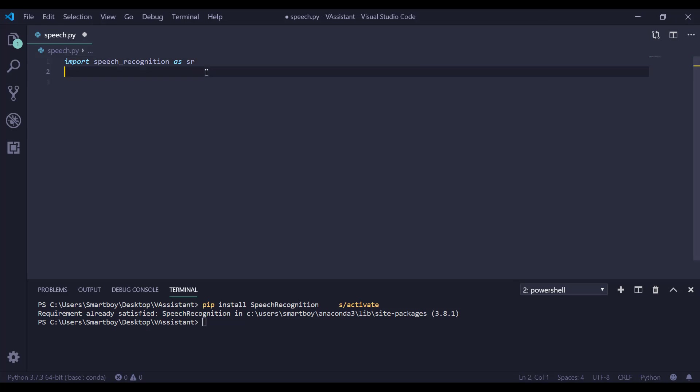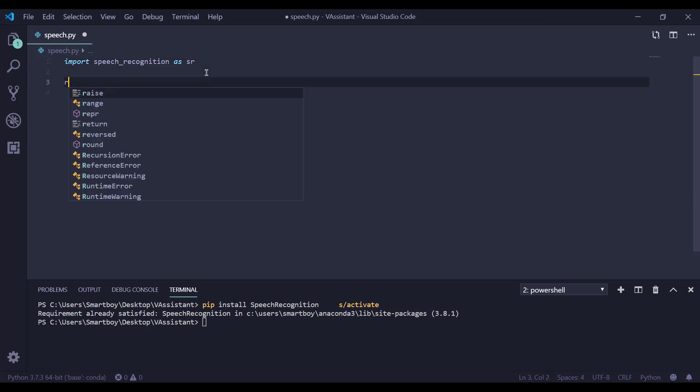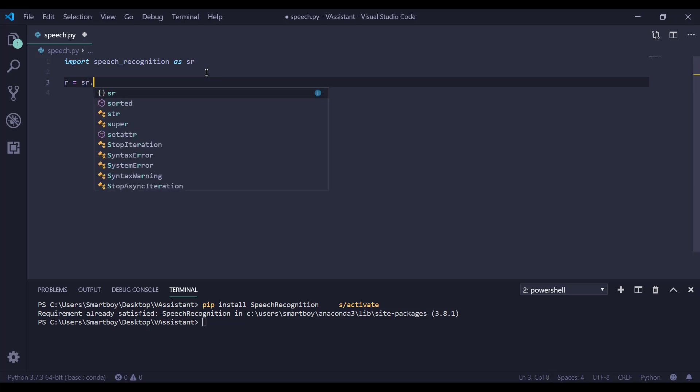Now we need to initialize a recognizer. So r equals sr.recognizer. This here will recognize our audio file.